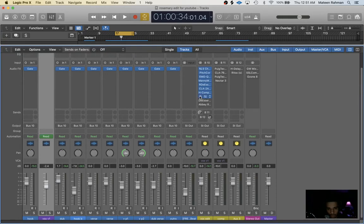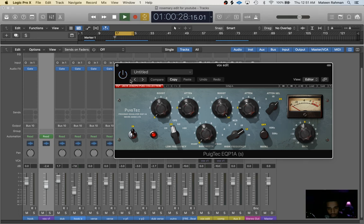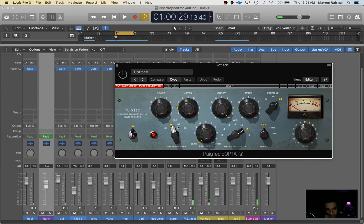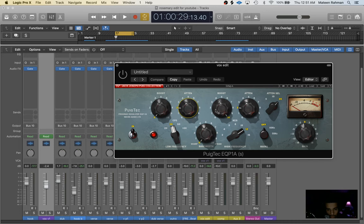Next plugin I did was Pultec EQ. Basically what I did is I just rolled off 1.9 dB of 30 hertz. Well I'm sorry, not 1.9 but setting 1.9, and setting 10 of 12K. This is not necessarily in dB, that's just setting 10 on this knob.